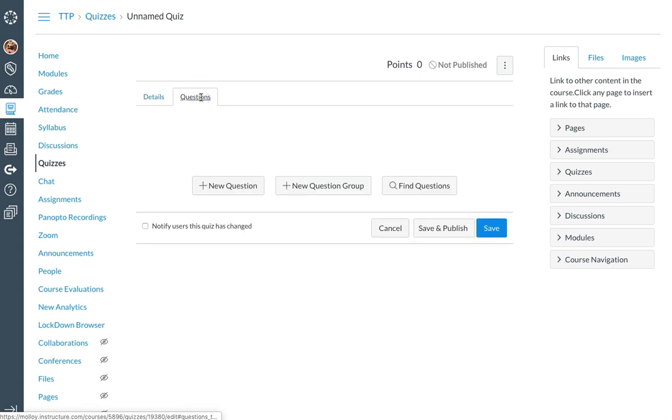This is where I can now build a question group. Now question groups allow you to place multiple questions within a group for students to answer.